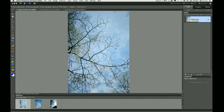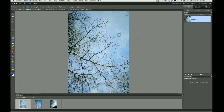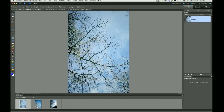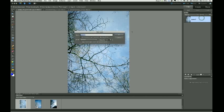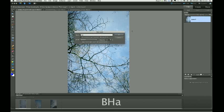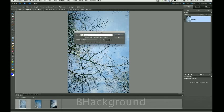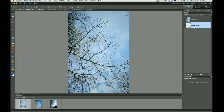What I did before was I double-clicked on the background layer. And it defaulted to layer 0. And I then OK'd that. So that's now not a background layer. So I'm going to create another background layer by clicking on the little tab here. And creating new layer. And I'm going to call this one background. If I can spell. OK that.